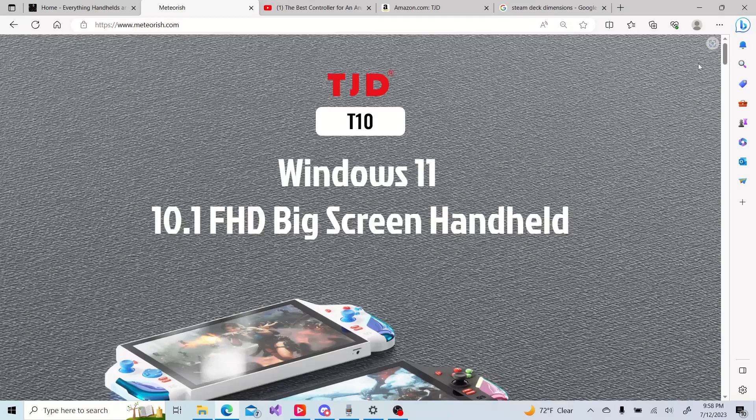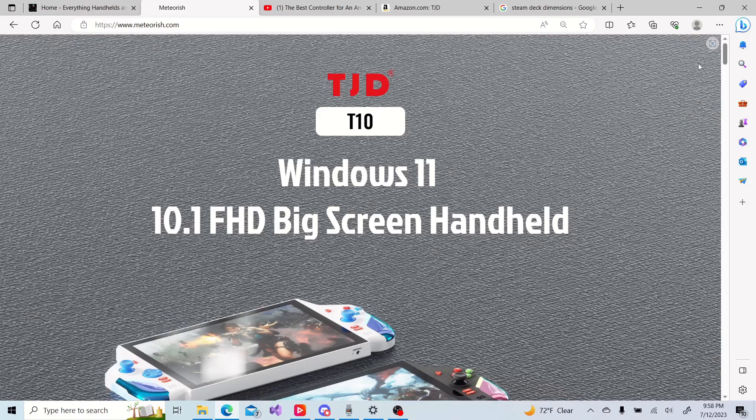Hey everyone, it's Project SBC and let's talk about the newly announced device from a company called TJD. They announced it this morning. It's a Windows handheld called the T10. I really didn't expect this coming from a company like TJD.